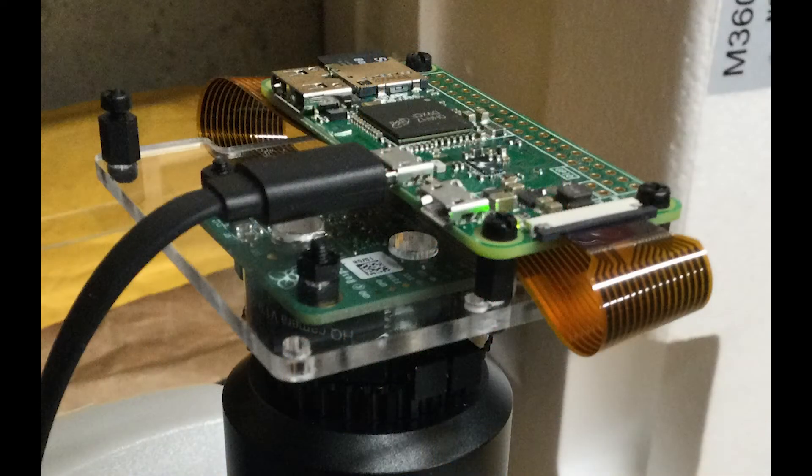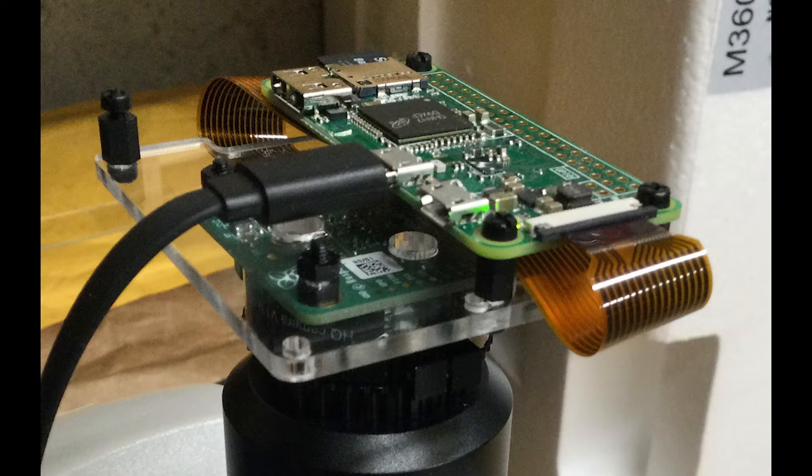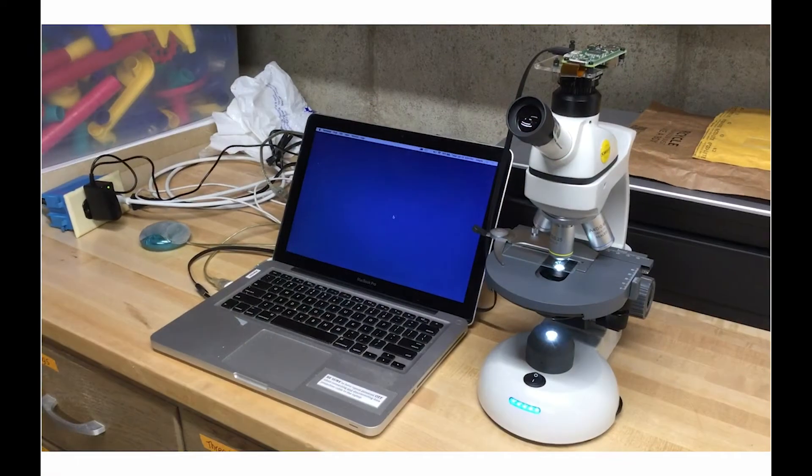In this setup, a Pi Hut camera attachment plate is being used. A different setup that uses a hard Pi Zero case is planned to replace this setup.